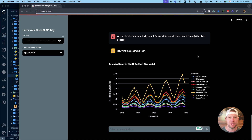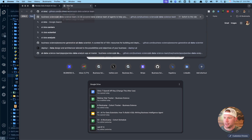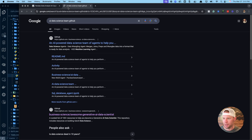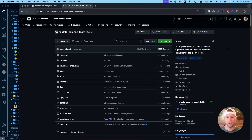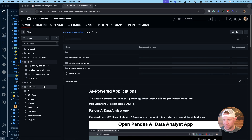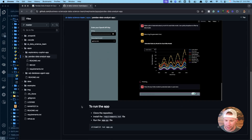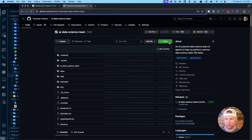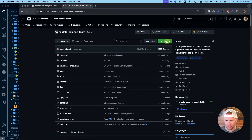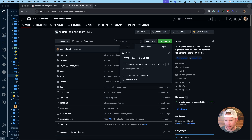Next I want to share how to get started. I'm going to go to Google and search for 'AI data science team on GitHub' — this is my AI-powered data science team. First, if you don't mind, give it a star since that tells me people like the package. We're going to install it and also clone it. The app we're working on today is in the apps folder — it's the pandas data analyst app. The easiest thing to do is just clone the repository, which basically downloads it to your computer.